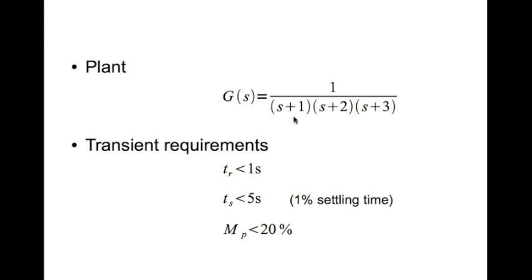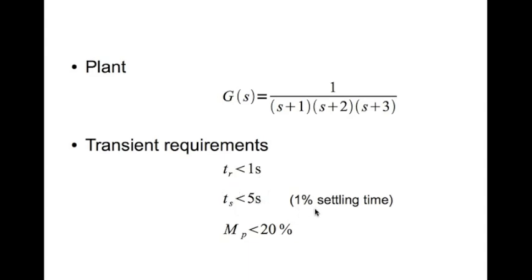The transient requirements are: rise time is one second, settling time is five seconds for one percent settling time, and percentage overshoot should be less than 20%.